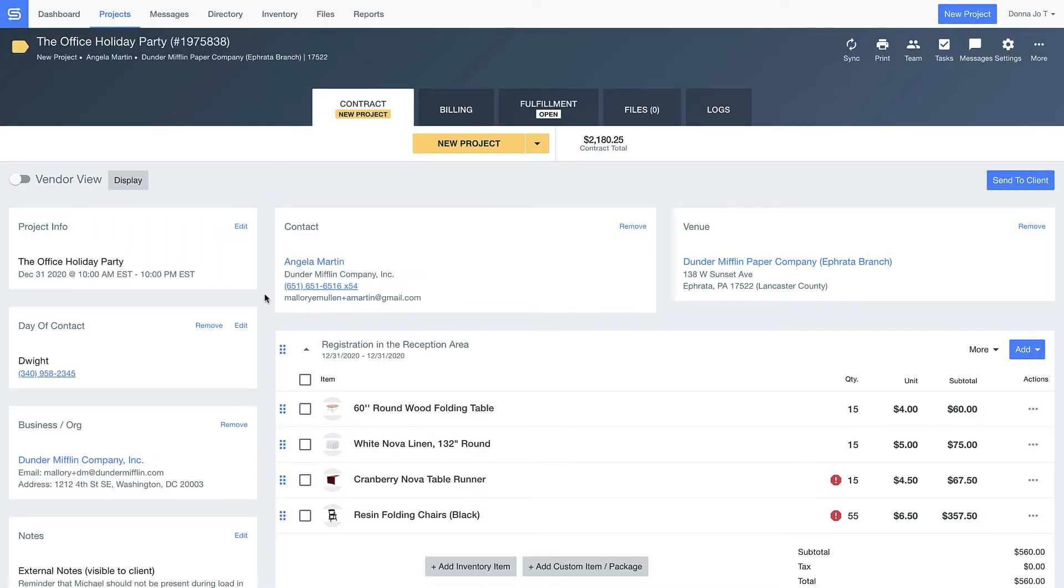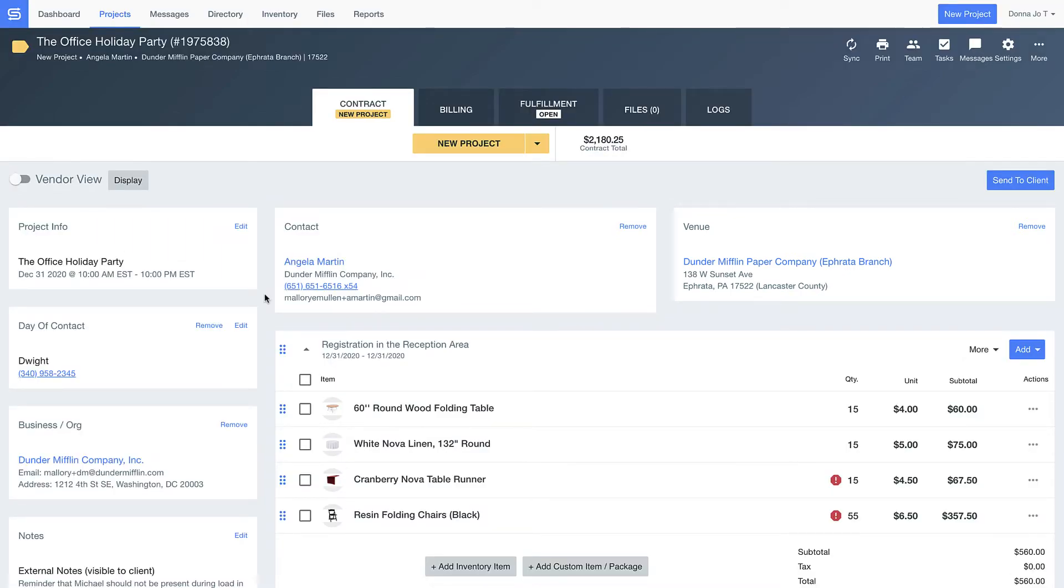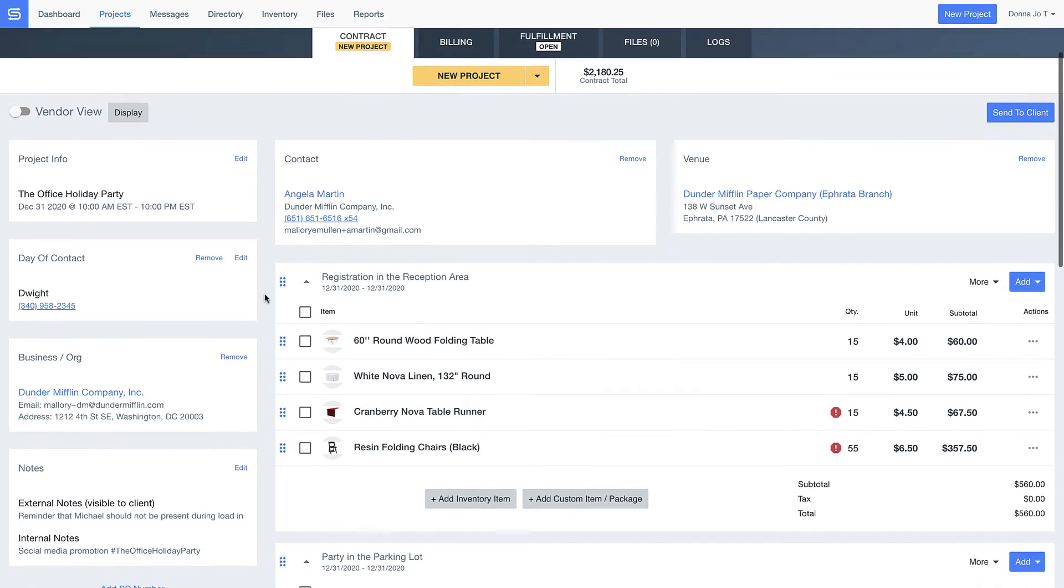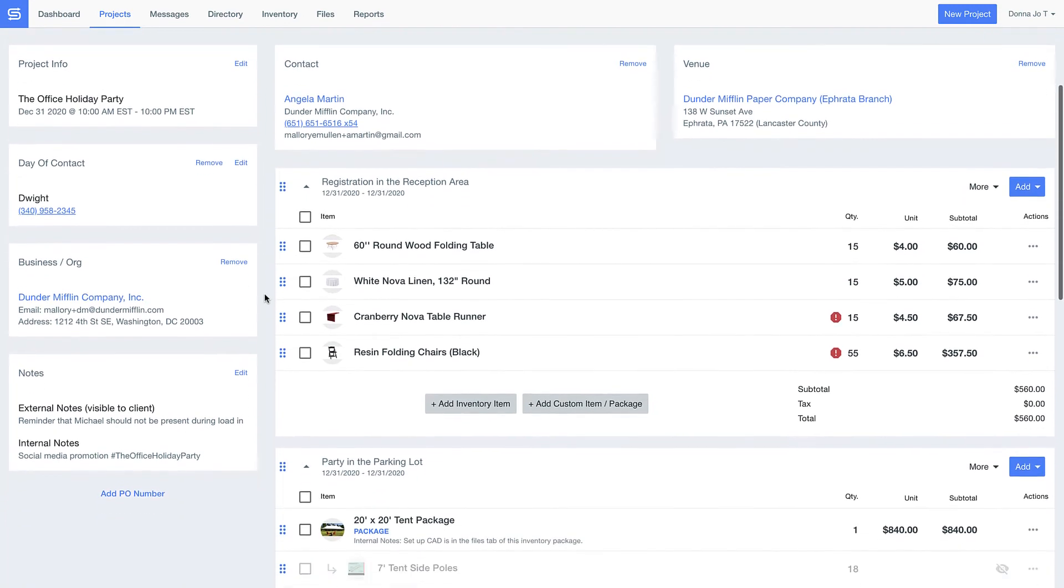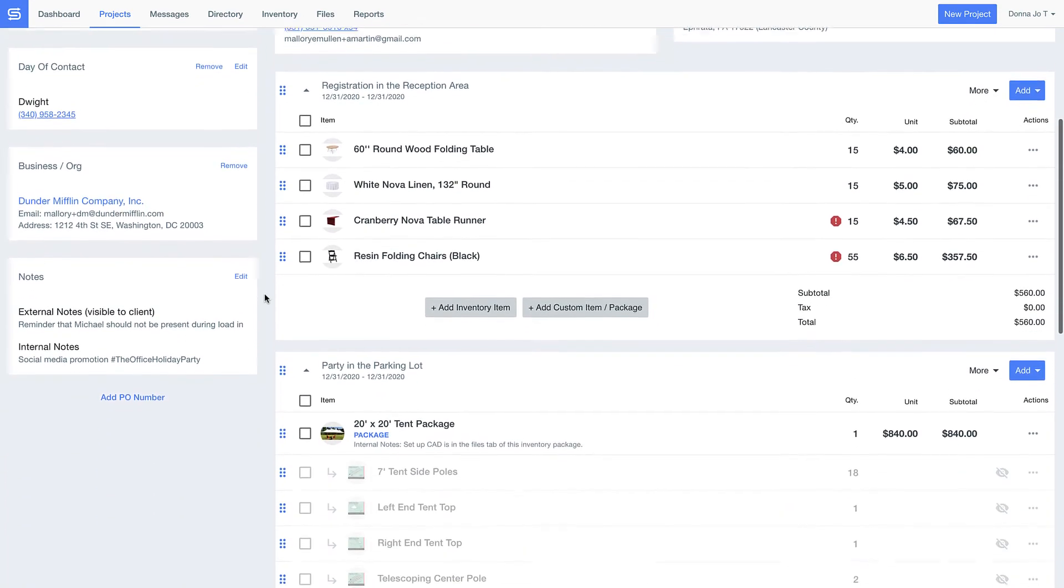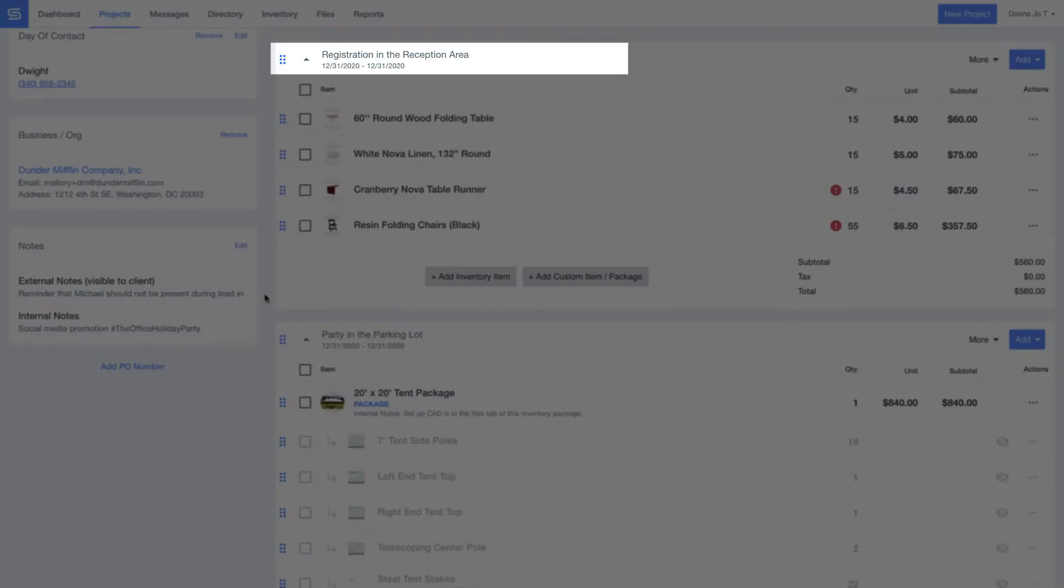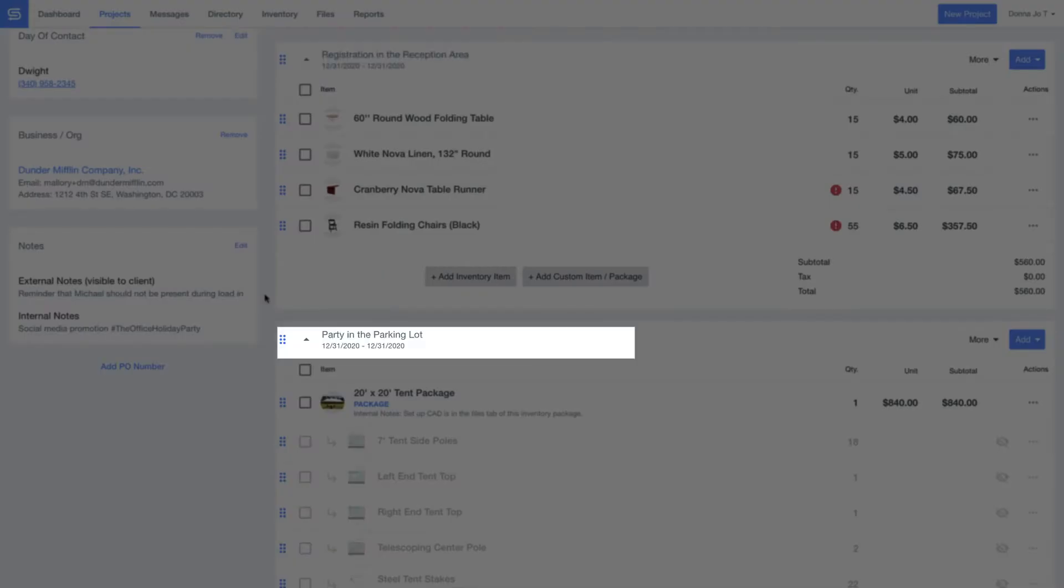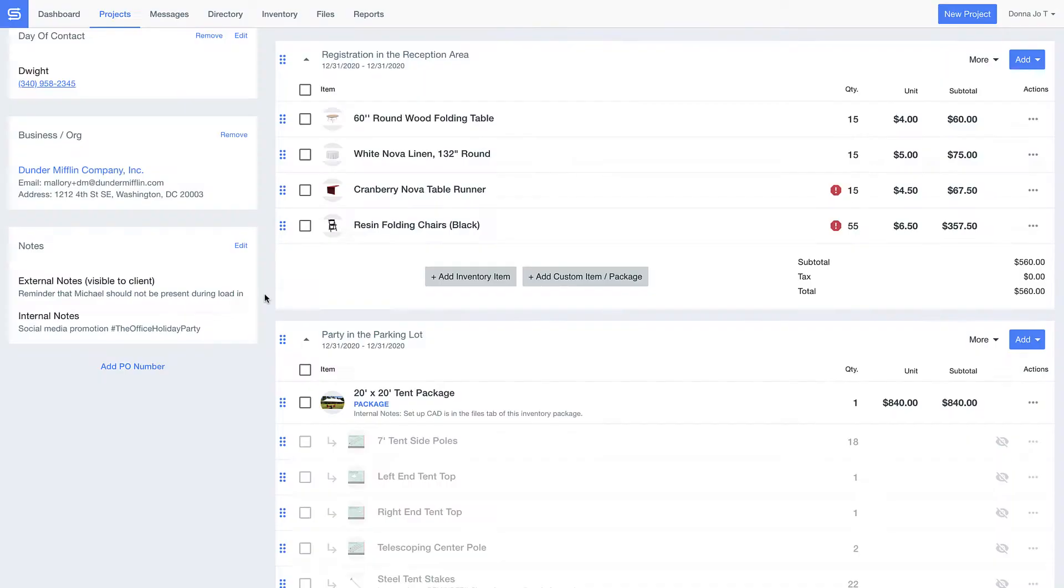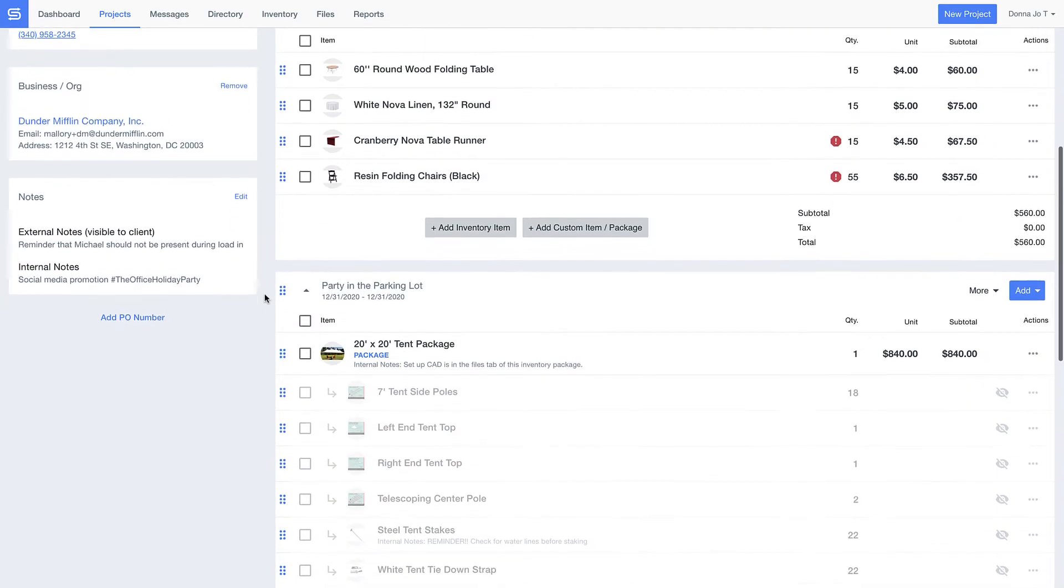As we look at the quote I put together for the office holiday party, notice how I divided my quote into a couple different sections. You can list all your rentals together if you'd like, or break up quotes like I did by where things are happening at the event site.